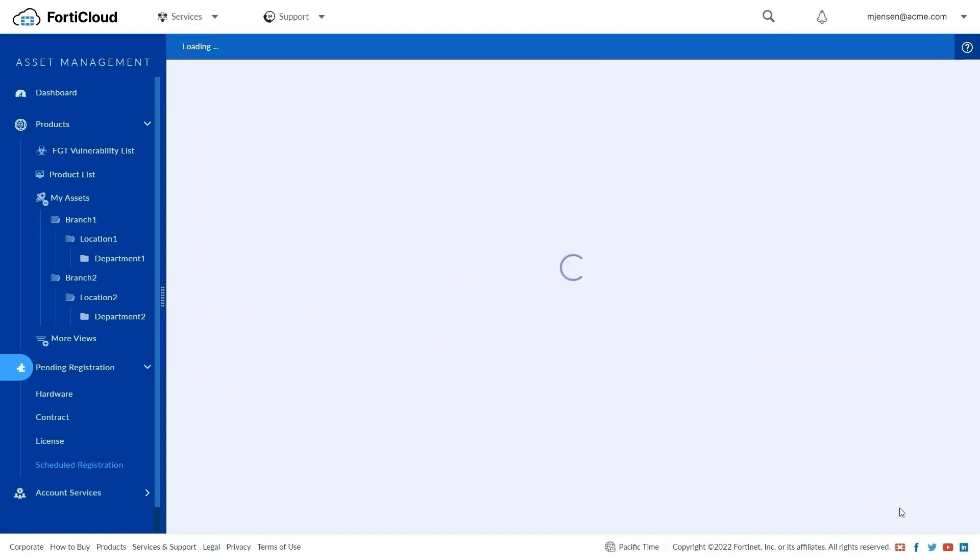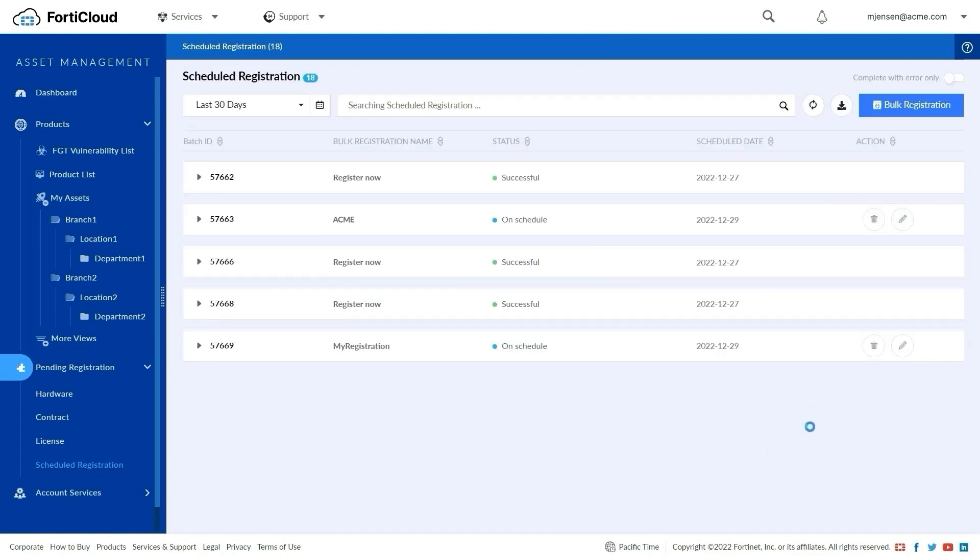Once scheduled, the Scheduled Registrations list displays the status as On Schedule. For scheduled registrations, the date can be edited.